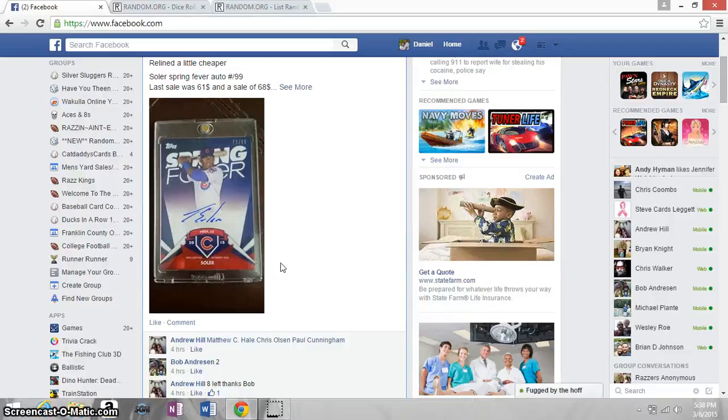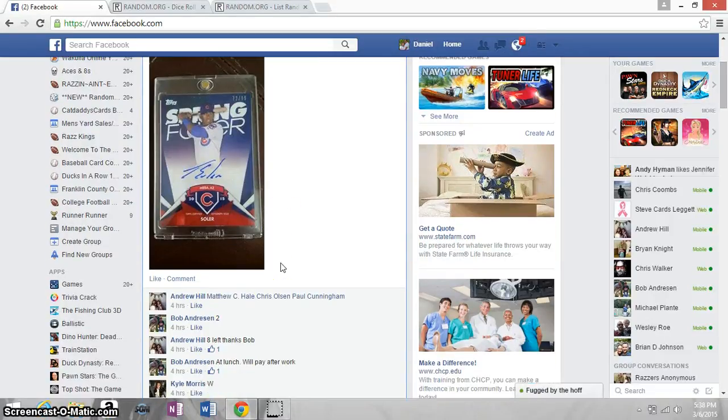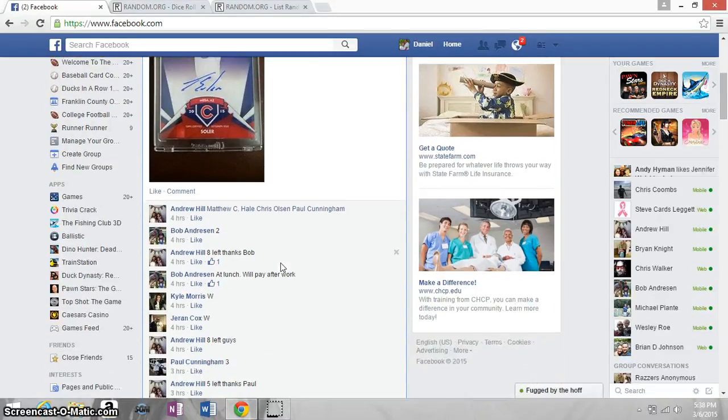Alright guys, this is a video for Andrew's 4-H Solar Auto.